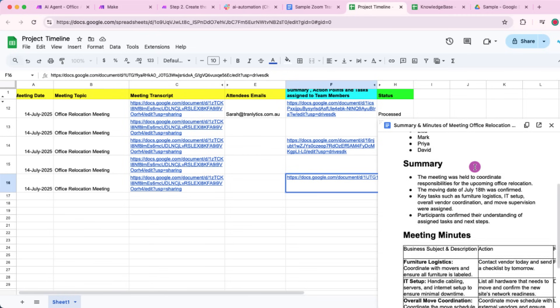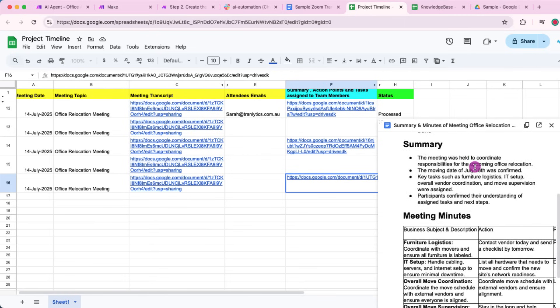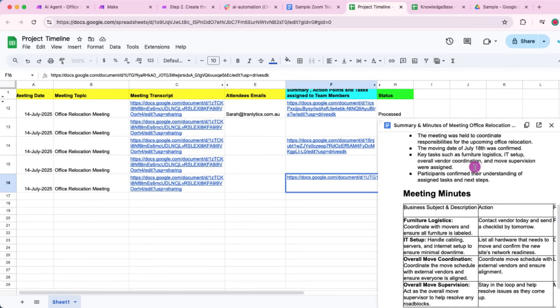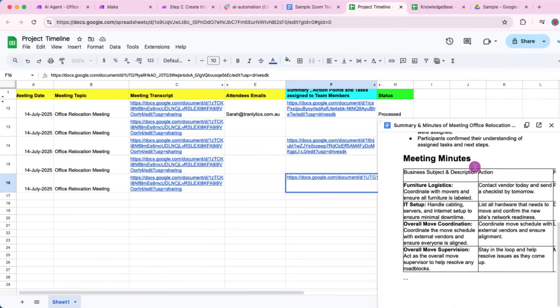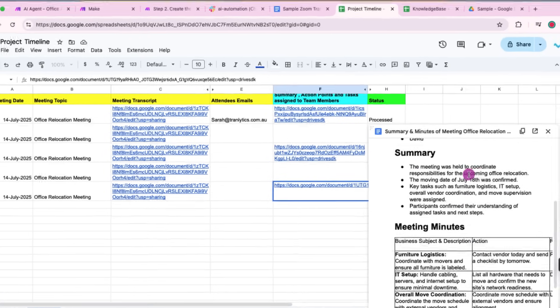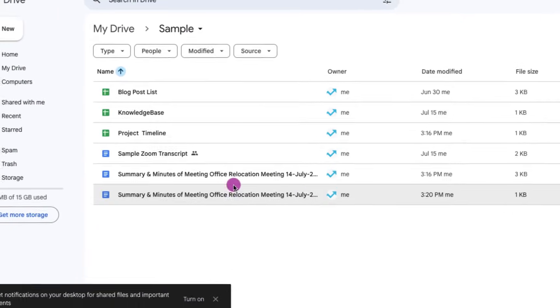Right. So it's fully formatted. It has the names of the participants, the summary, as well as the meeting minutes as well, based on our instructions. And that's it for today.